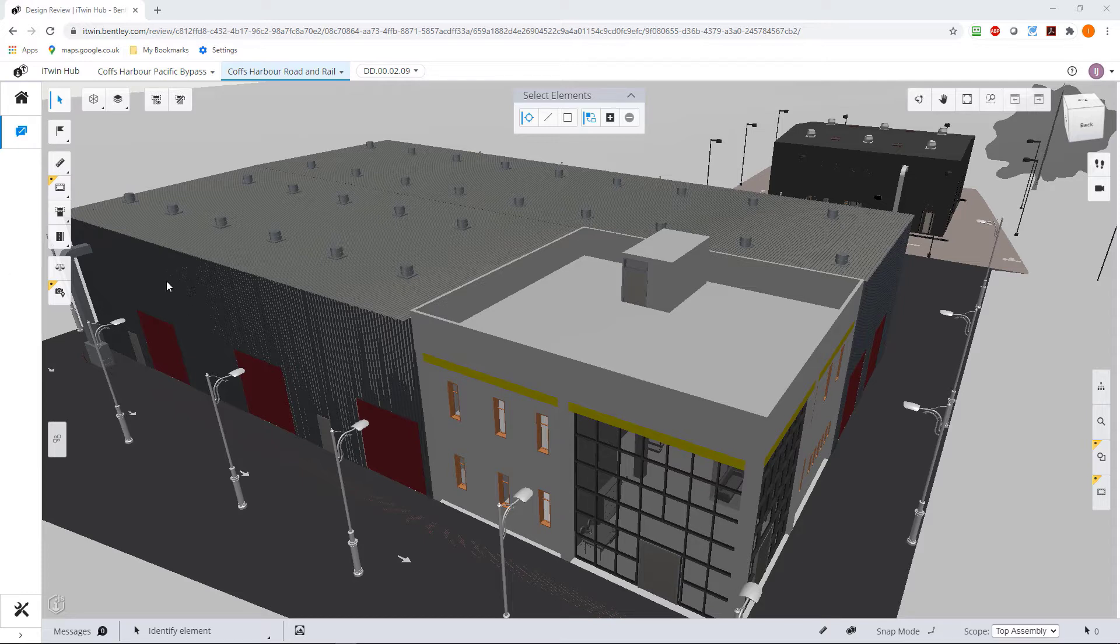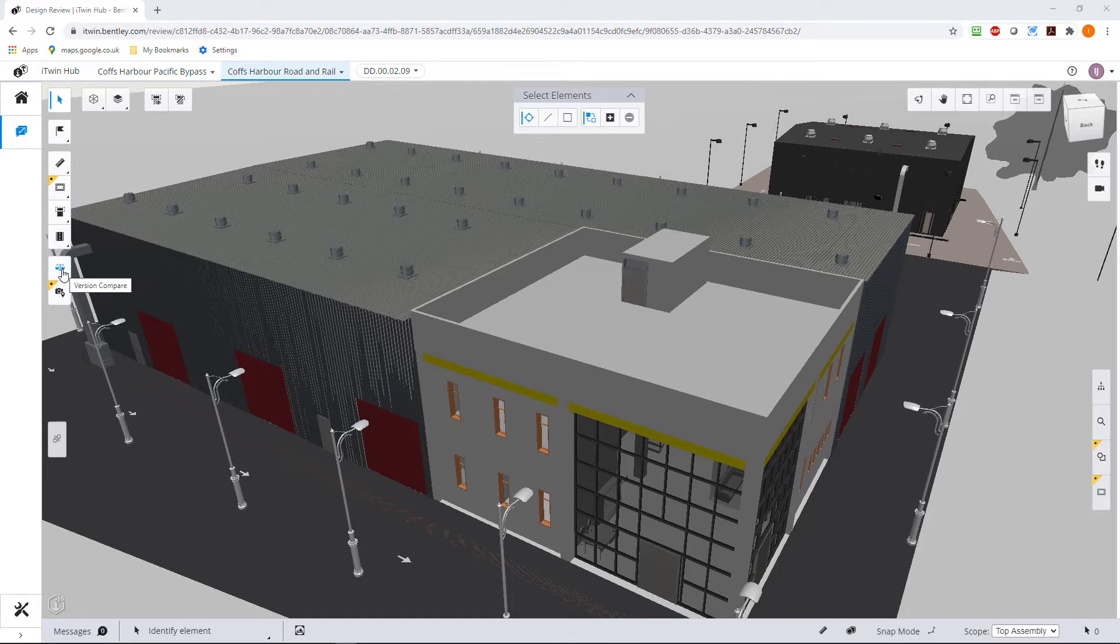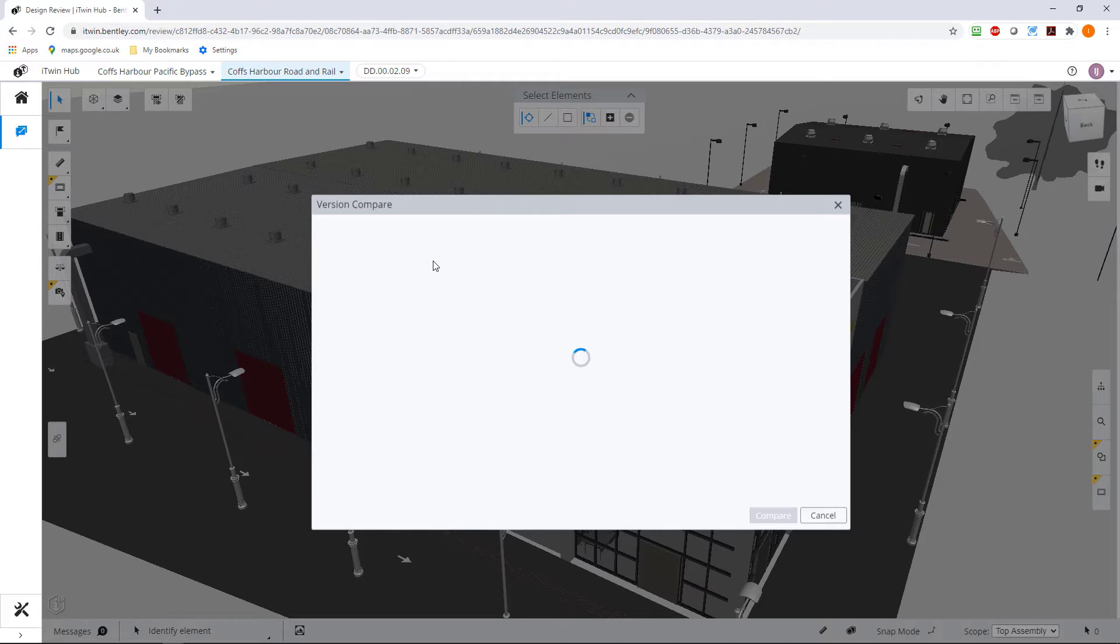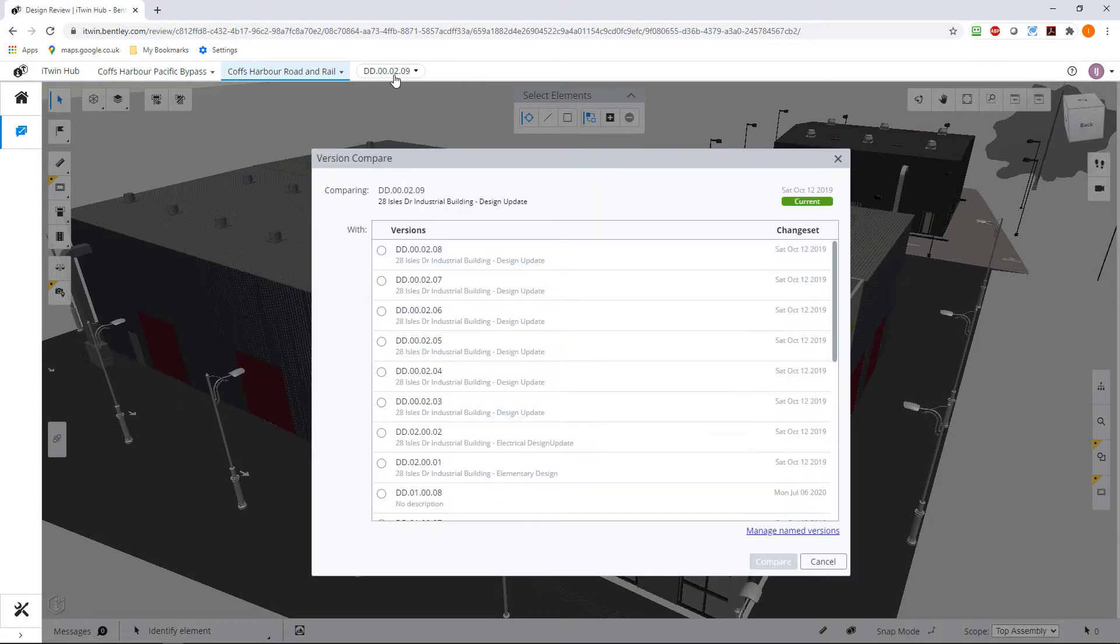So this is how it works. This is the version comparison tool to the scale. So if we click on this, what this is going to do, it's going to ask us to compare the version we're in, in this case 09, and there it is 09 at the top, with any other version.